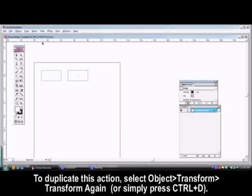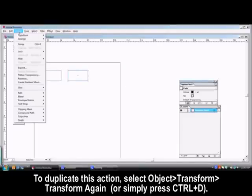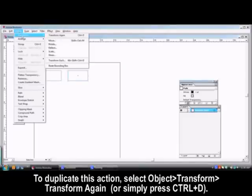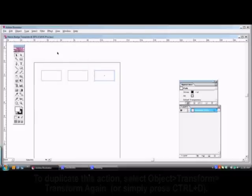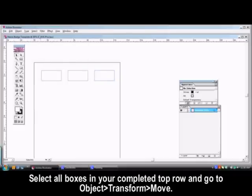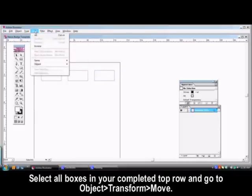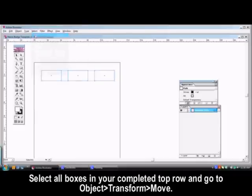To duplicate this action, go to the Object menu and select Transform, Transform again. Once the top row of your template is complete, select all the boxes.